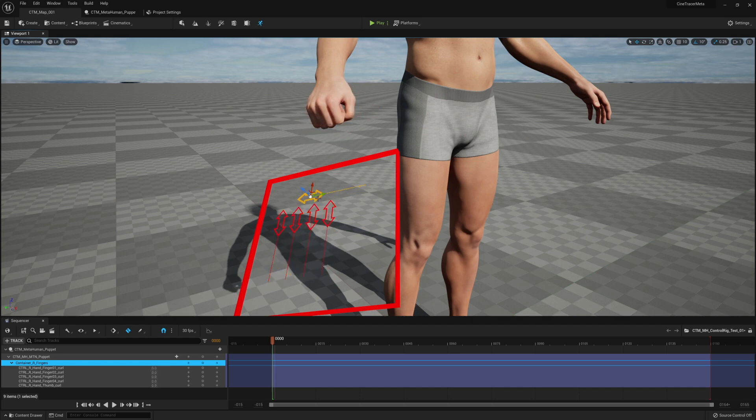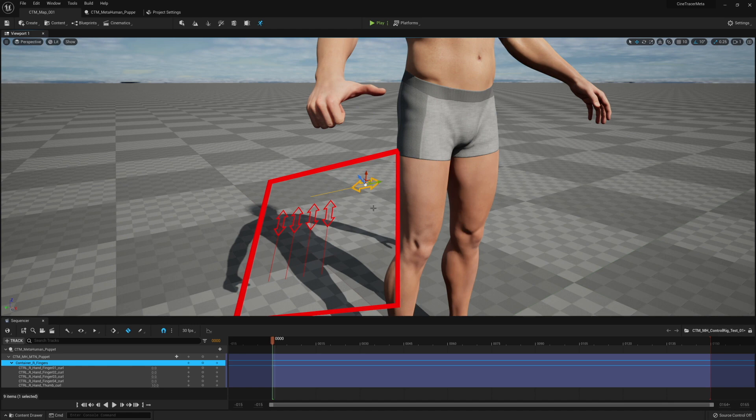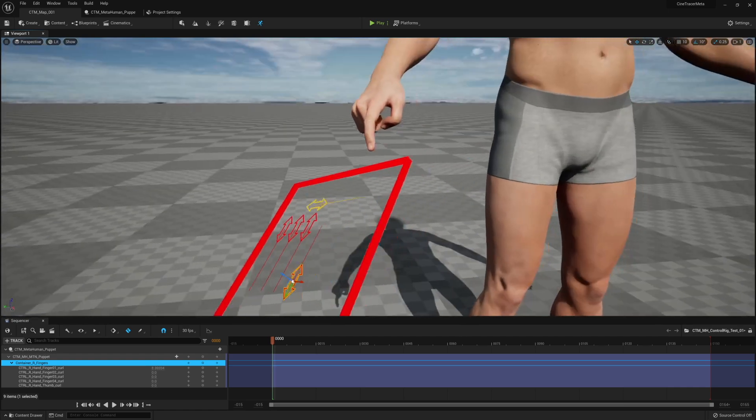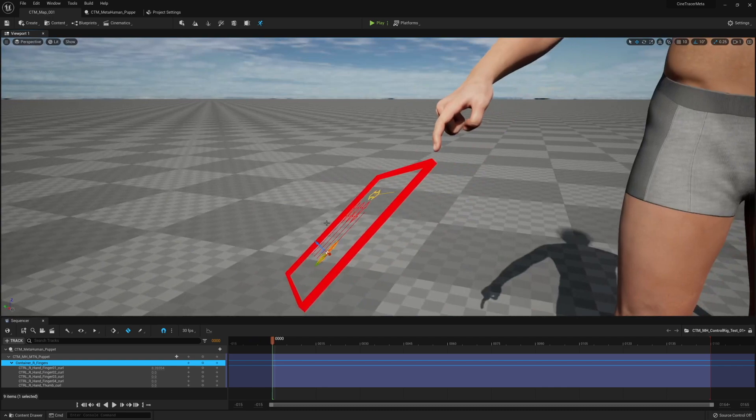This is also going to allow us to do a thumbs up, which would look like this. I can't rotate the hand to show you, but eventually we will. So here's our thumbs up. If you want to do a pointing pose, it's going to look something like this.